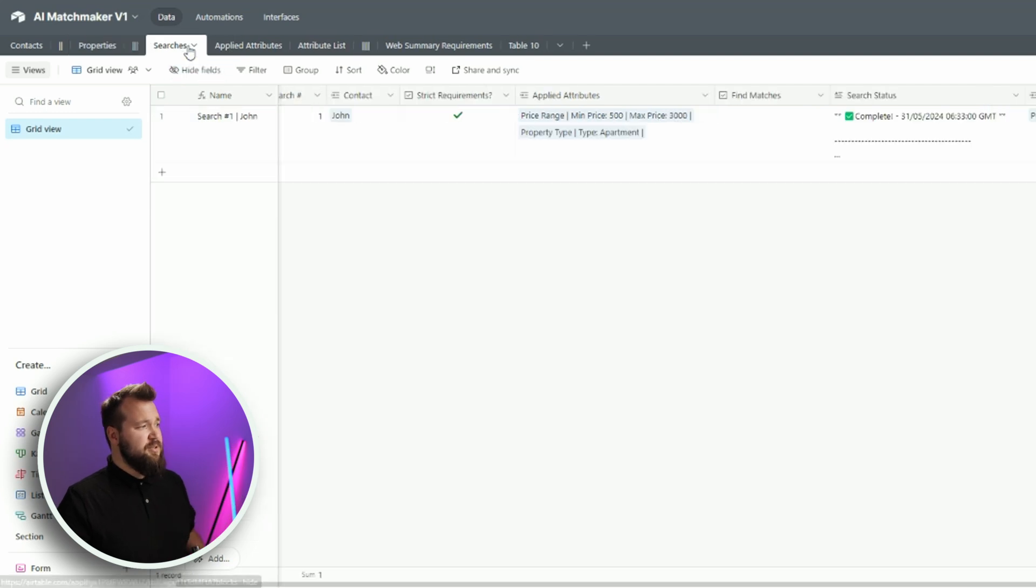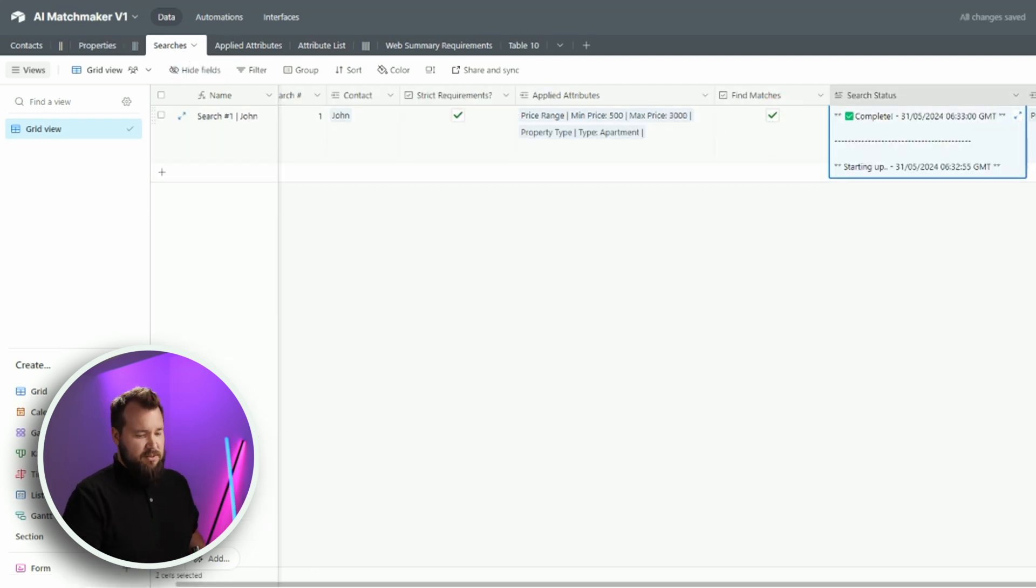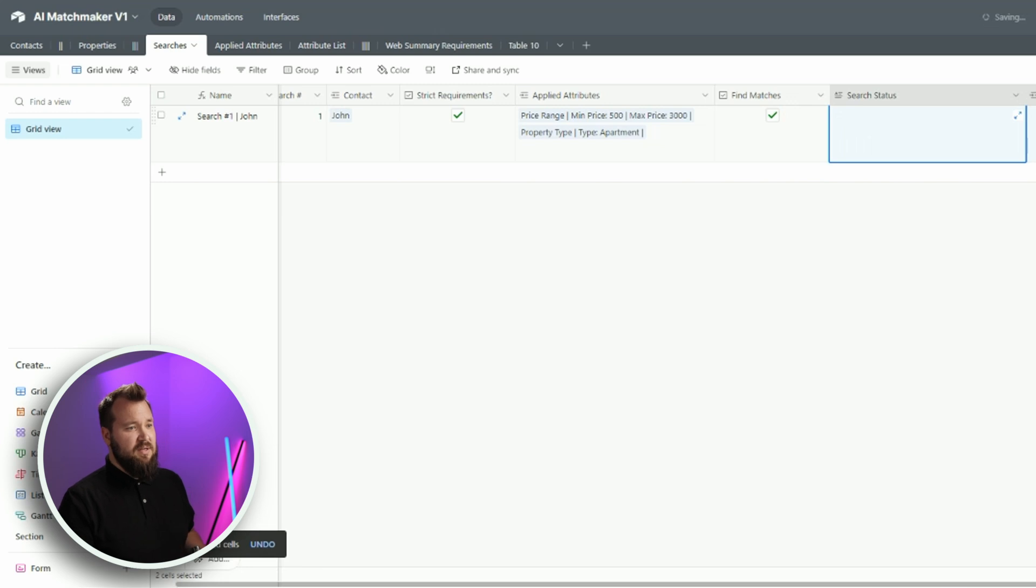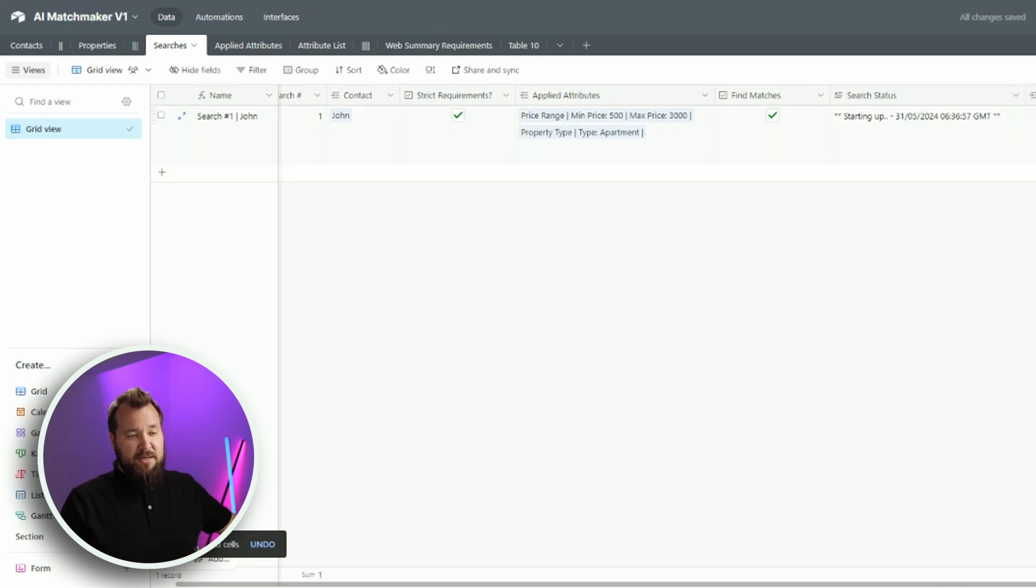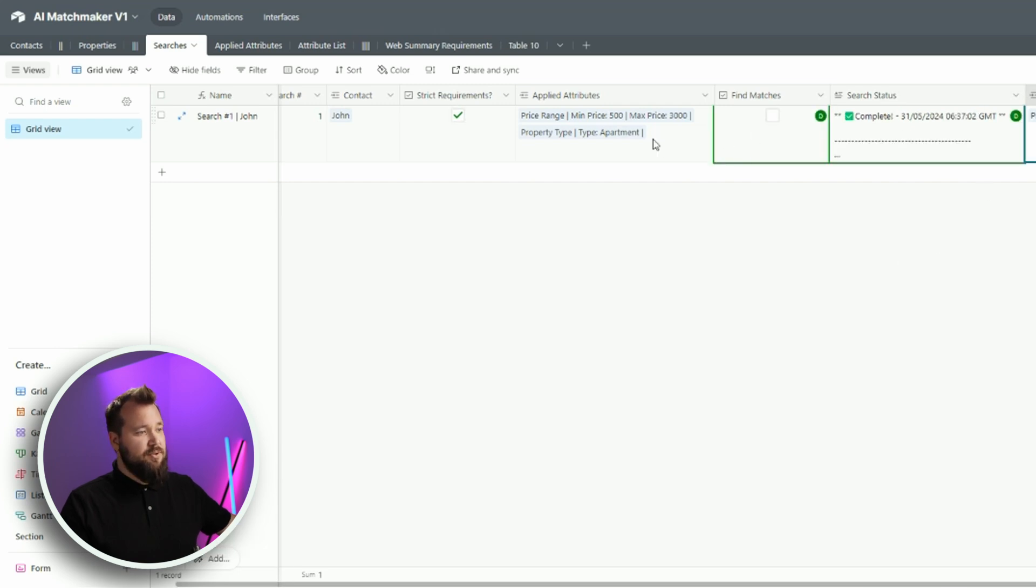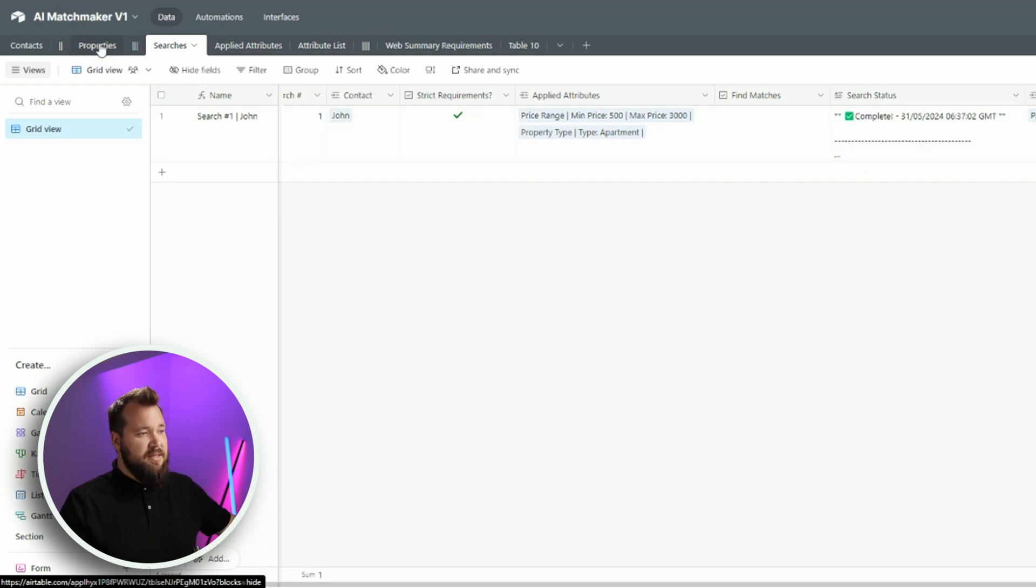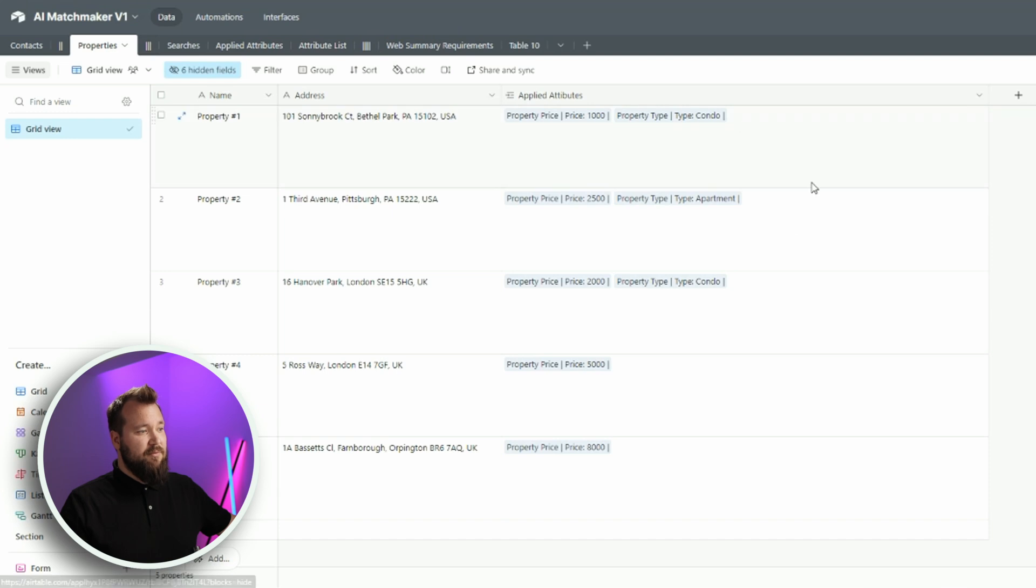So, yeah. All I have to do is jump into my search, press Find Matches. And I'm just going to clear this. The system is going to start up. And it's going to find and match the properties to the search. There we go. Property number two. Because property number two is the only one that right now meets the criteria.